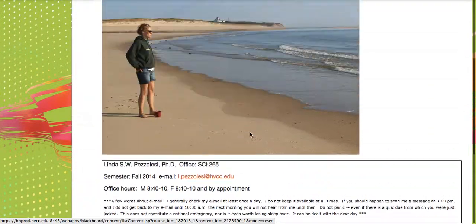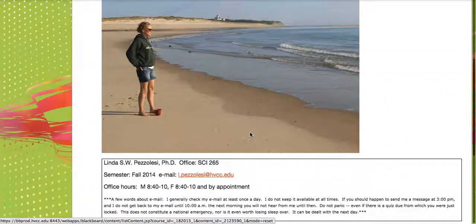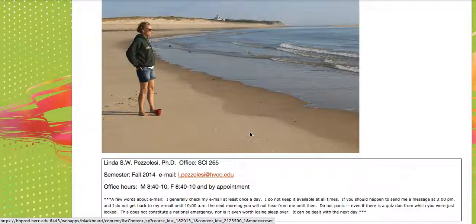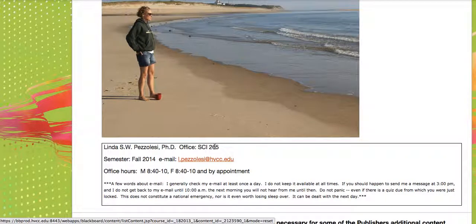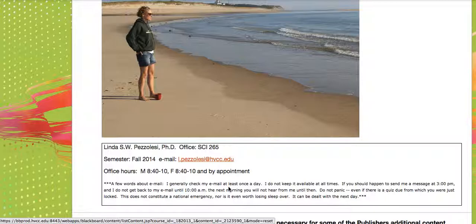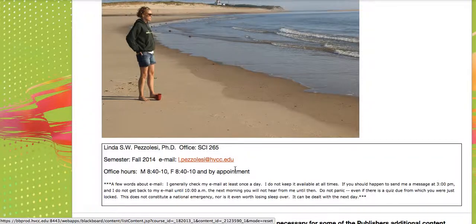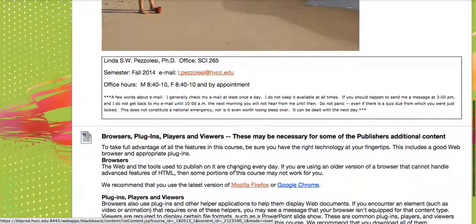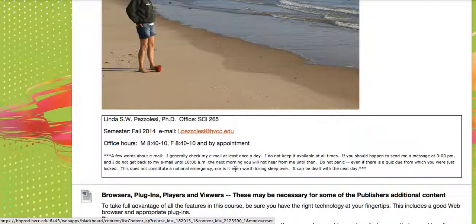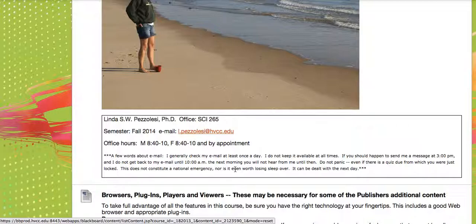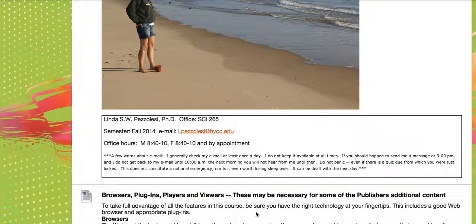There's me. Here's my office number, my office hours. I'm only on campus on Mondays and Fridays, but I can also make other arrangements if you want to email me and we can set up something. So that's there. Email. I check my email at least once a day.